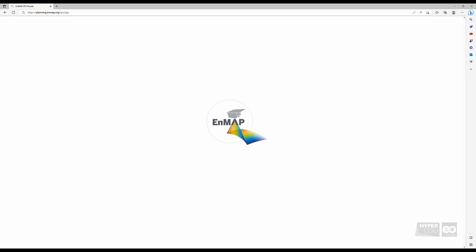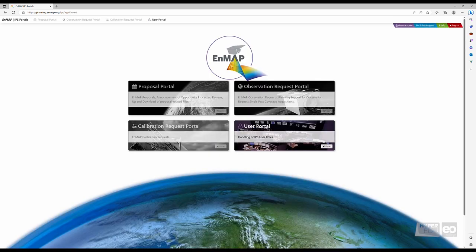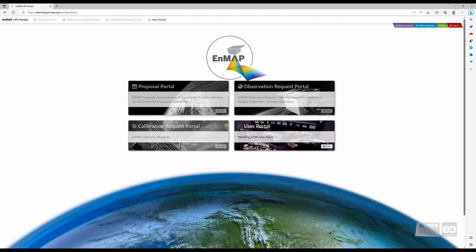After the login, you will find yourself at the Instrument Planning Portal homepage that shows four different portals: The Proposal Portal, the Calibration Request Portal, the Observation Request Portal, and the User Portal.